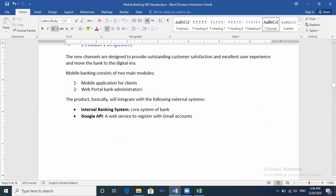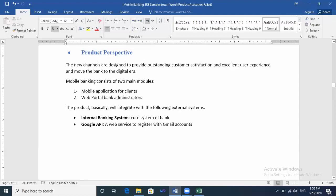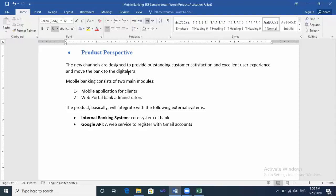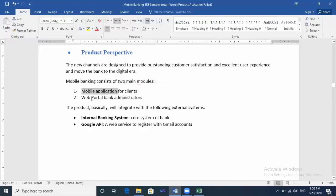So in the Product Perspective, the new channels are designed to provide outstanding customer satisfaction and excellent user experience and move the bank to the digital era. And remember please, we are talking about a mobile banking project. The mobile banking consists of two main modules. In the last video we illustrated these two modules of this project: the mobile application for clients and web portal for bank administrators.